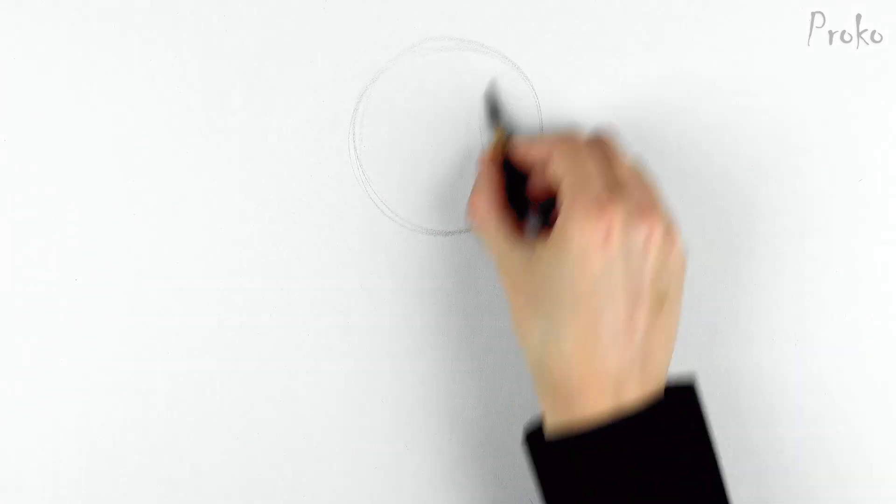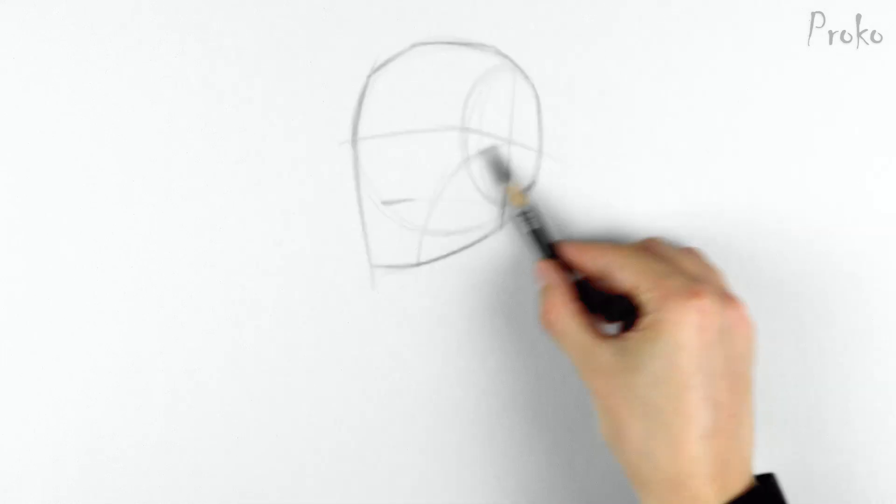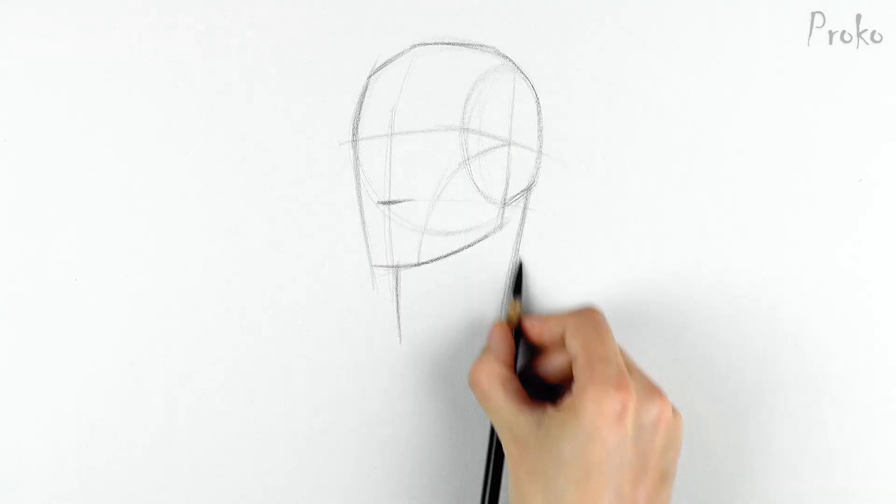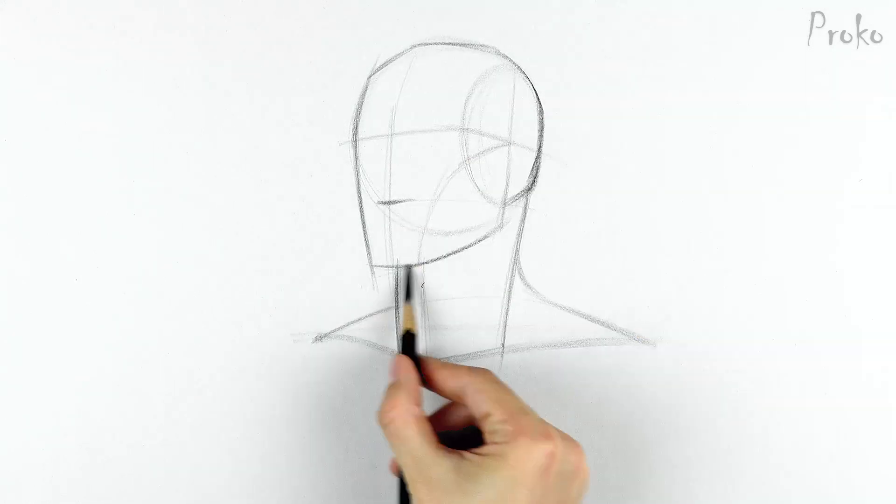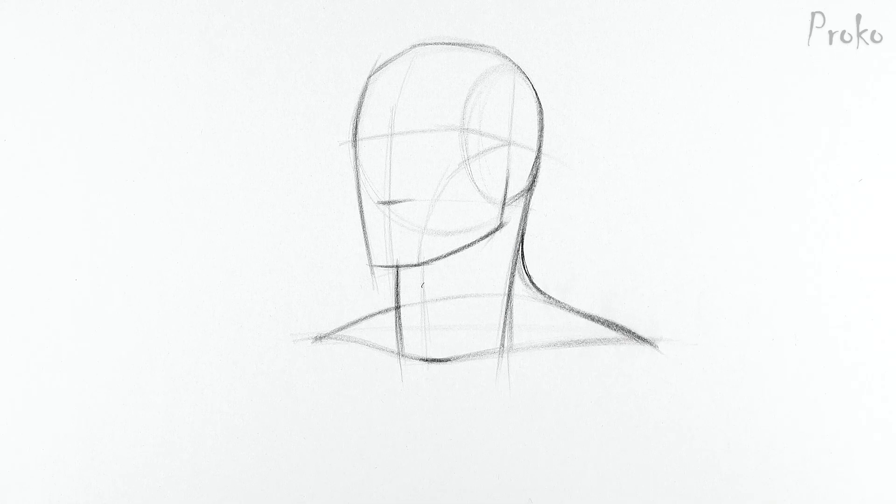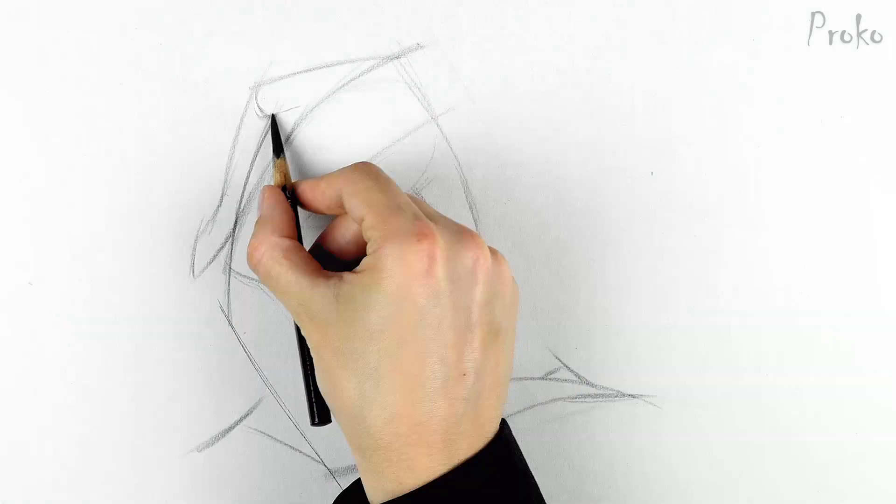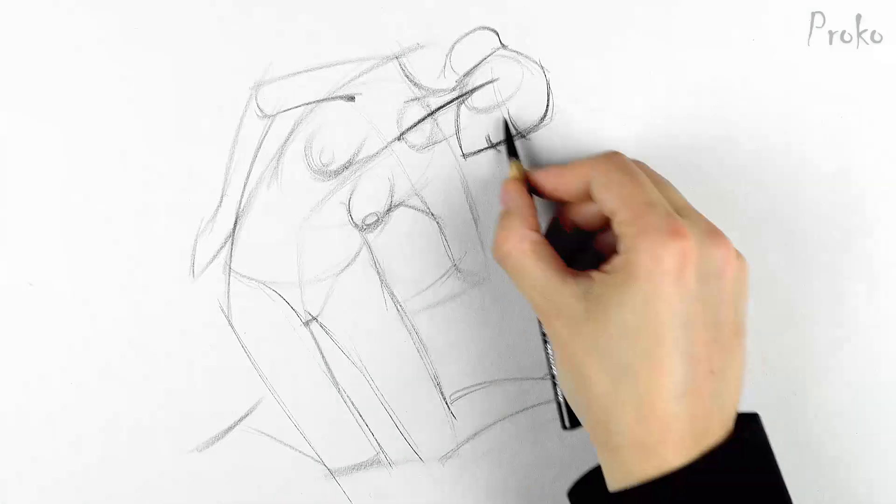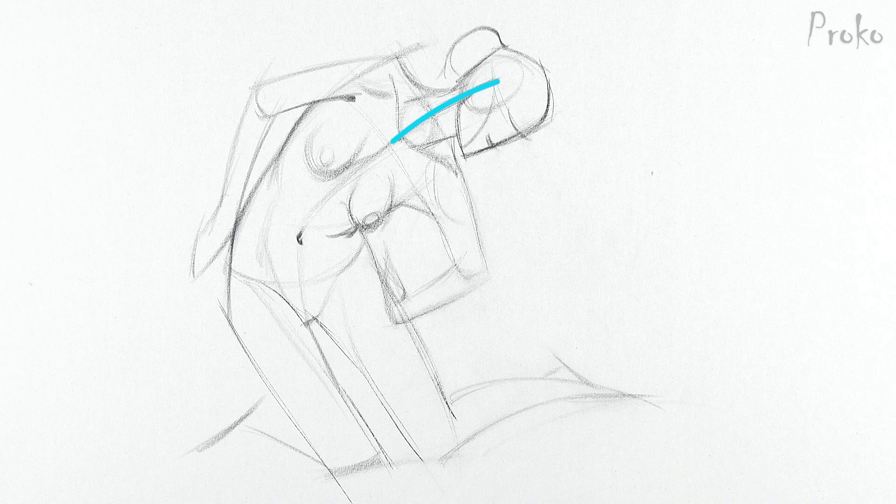Very often I'll use the sternomastoid when laying in a portrait drawing. The clavicular head serves as the side of the cylinder. The sternal head serves as a great gestural line that connects the skull to the ribcage.